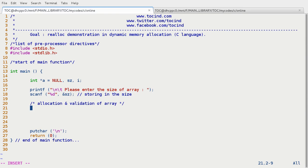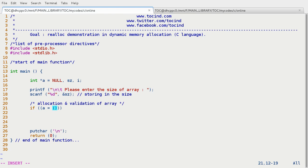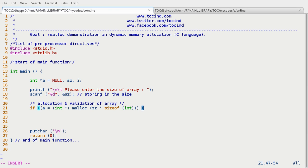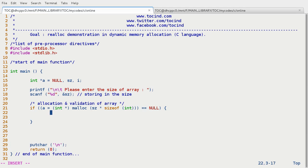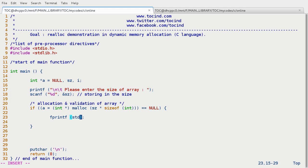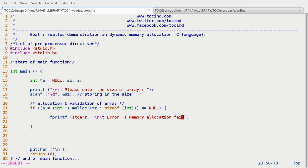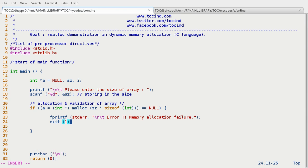So if malloc allocates the space successfully then it returns start address of the allocated space, otherwise it will return null. So we will use if statement and in here we are going to: int asterisk malloc sz into size of int and compare it with null. If it is so then come in and using standard error stream print the message: error, memory allocation failure. And exit 1.